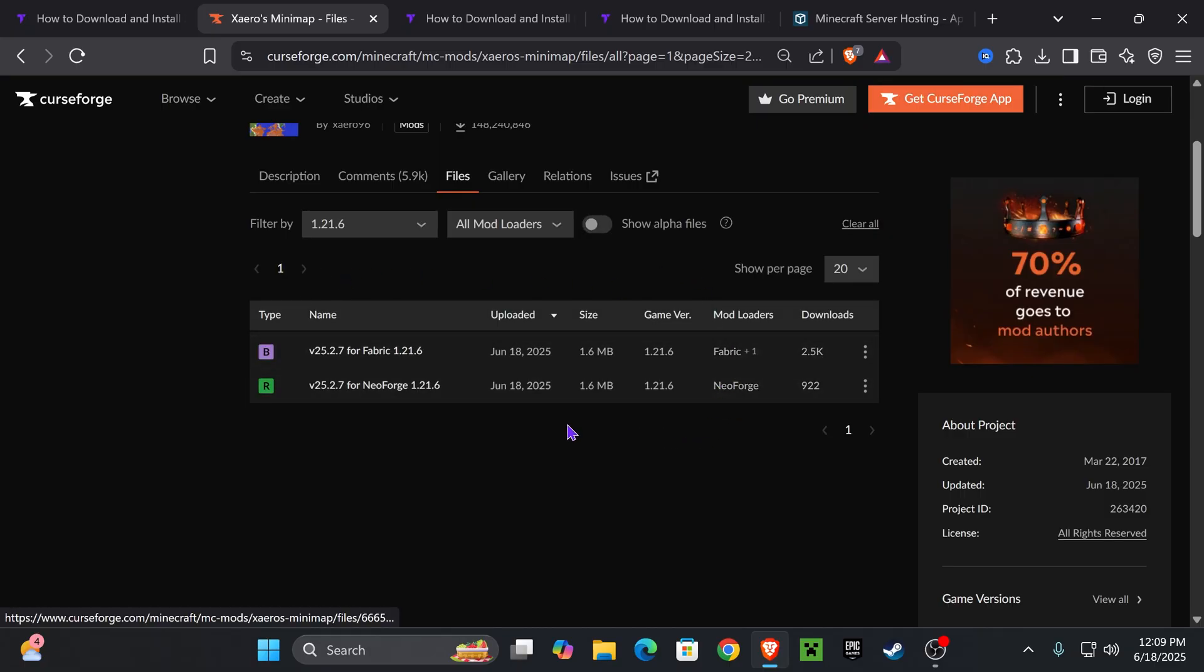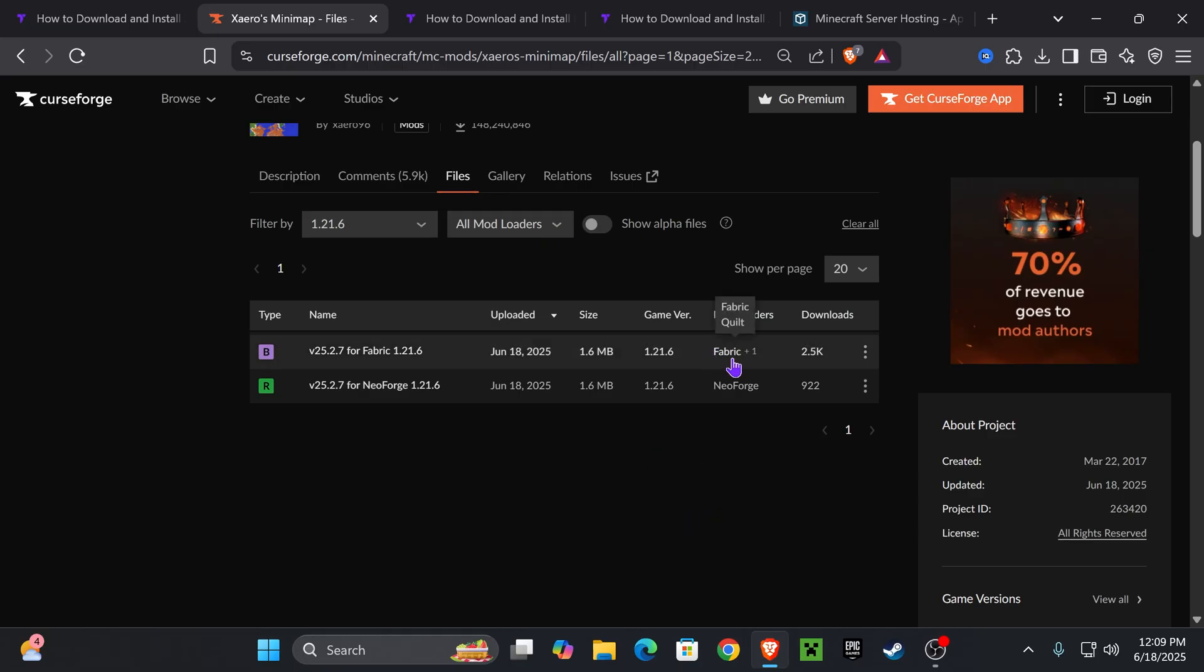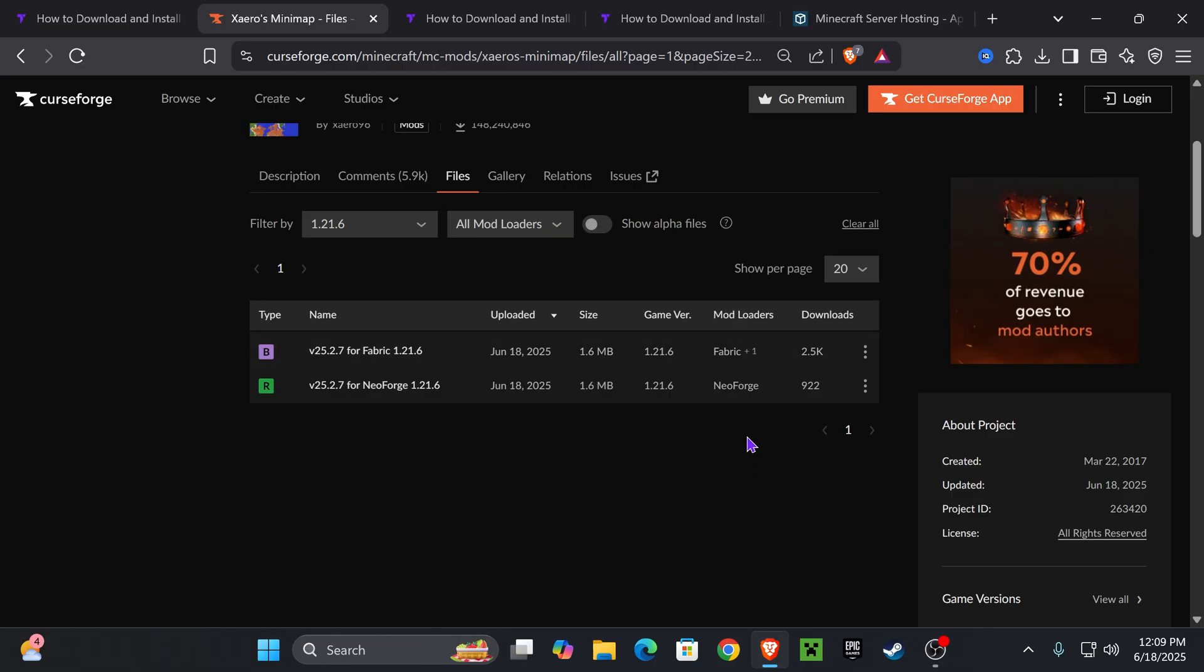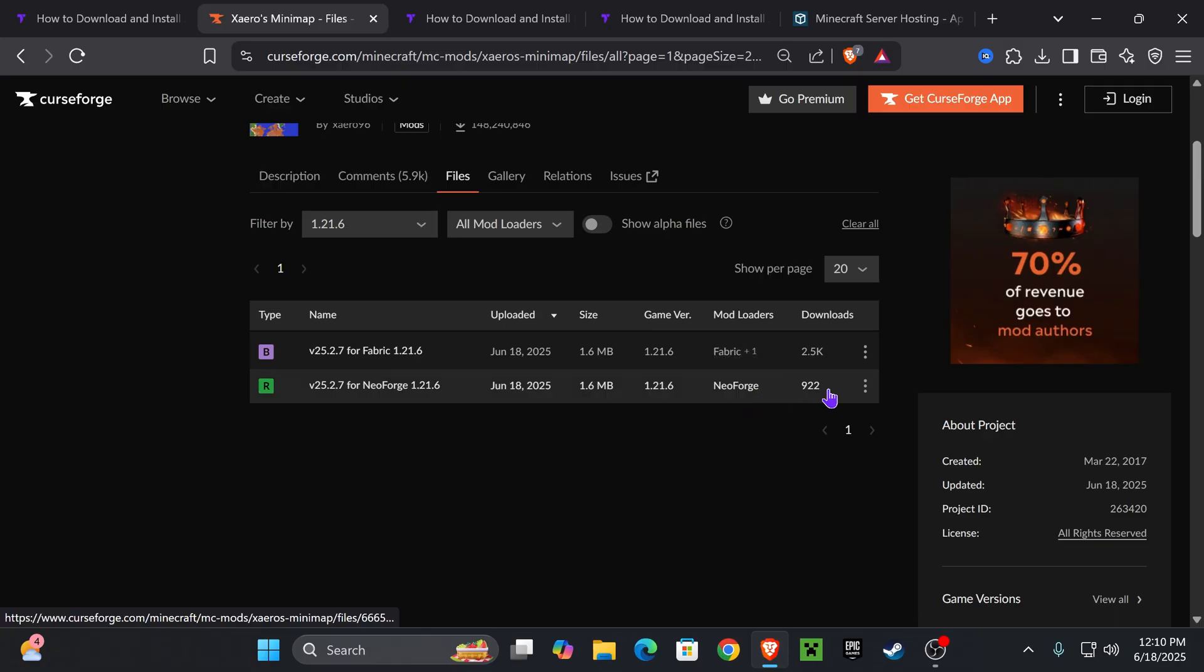That is going to redirect you to this page where you're going to select game version and select 1.21.6. Then download Xaero's for whatever mod loader you are running. And if you're not running any mod loader, don't worry. I'm going to teach you what to do in a second. If you have Fabric already, just download the Fabric version. If you have NeoForge, download the NeoForge version. And if you have Forge as a mod loader, just wait until you have Forge in here, which should be soon.